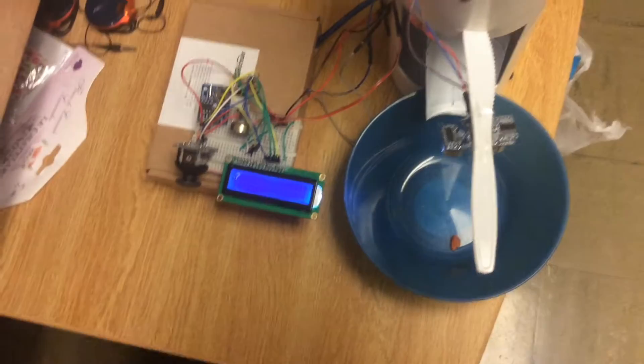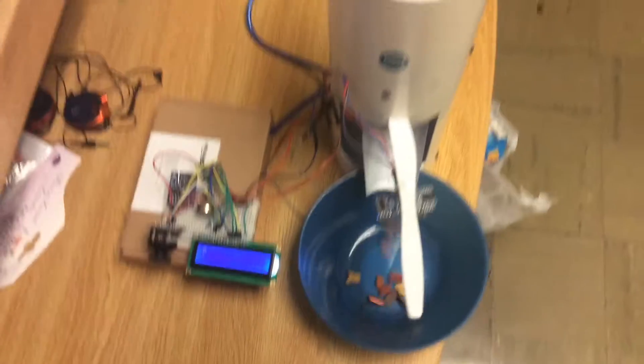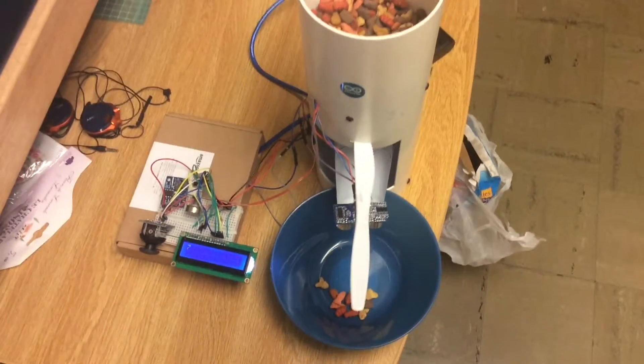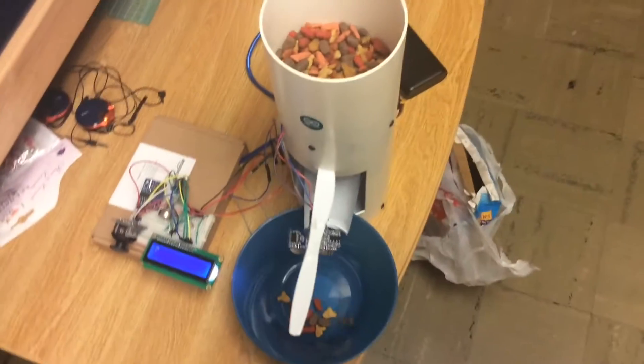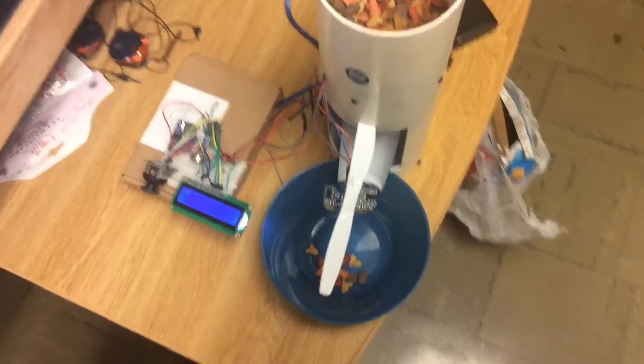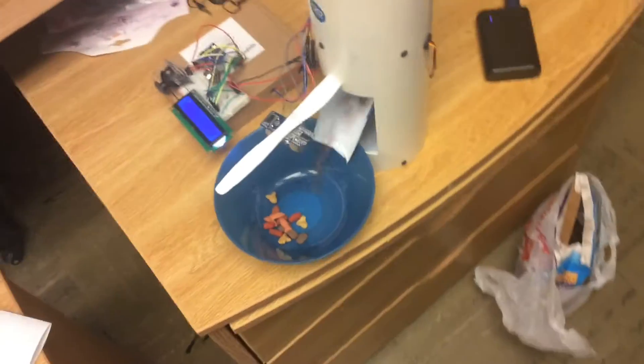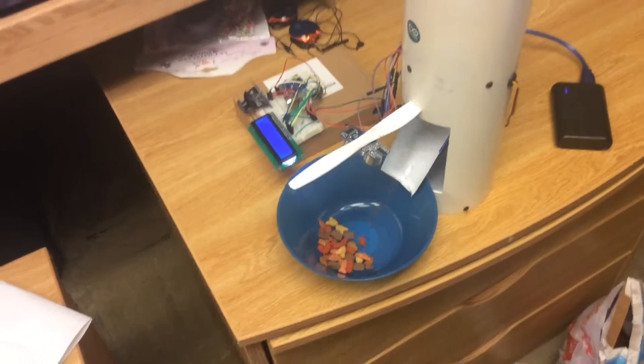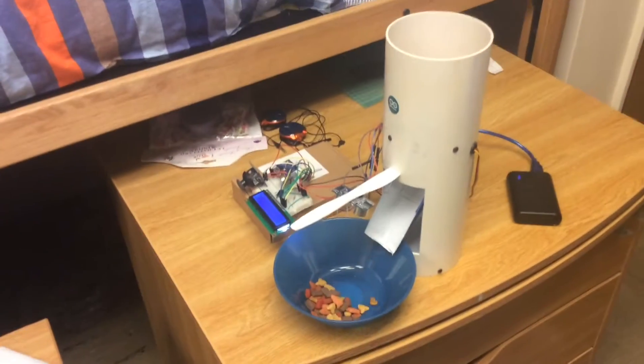Now you see as the timer counts to 7, the motor starts running and the food will come out.